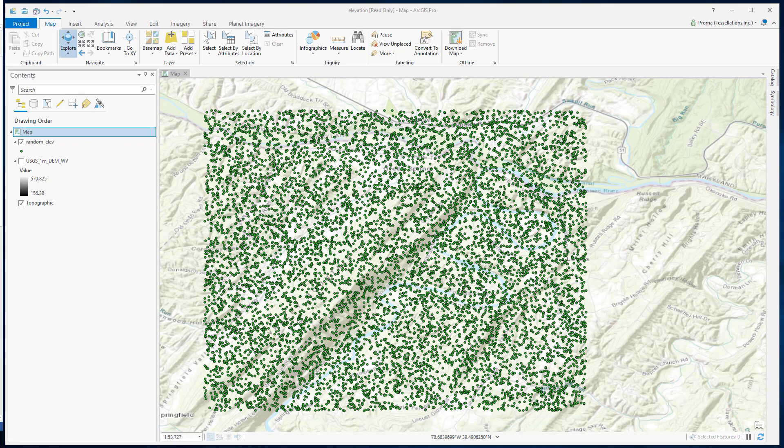Here we have a point dataset. This was created in a previous exercise by random sampling from a DEM data. To learn more about random sampling, please see the link in the description below.